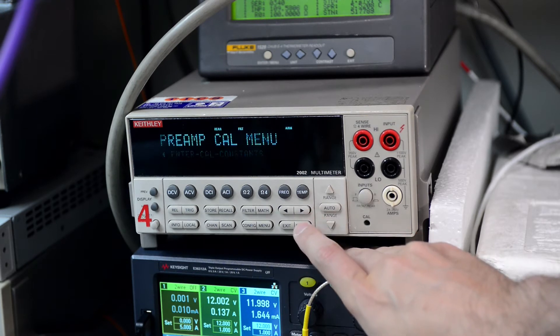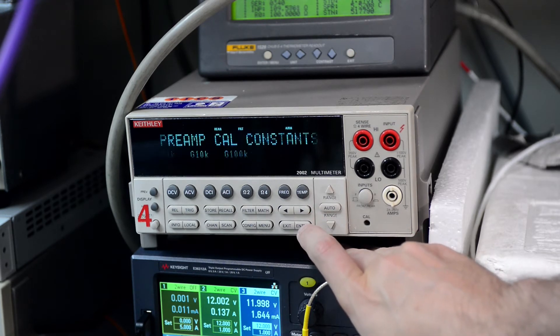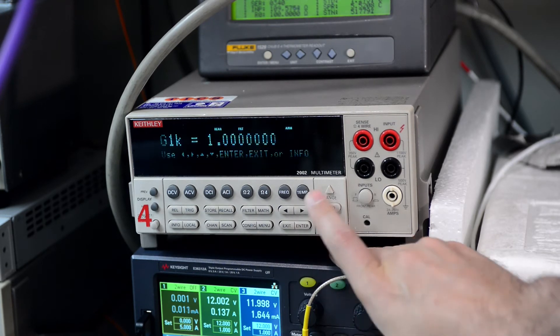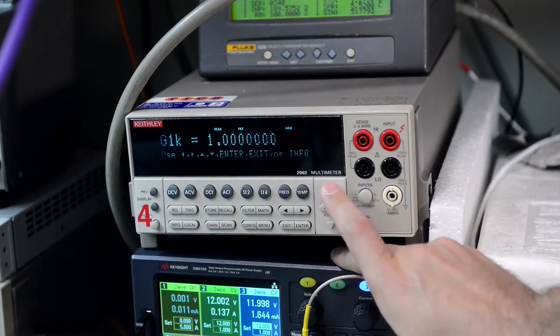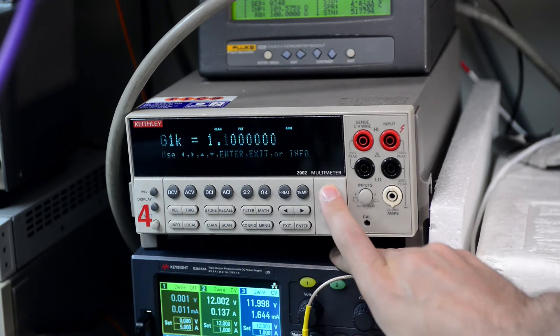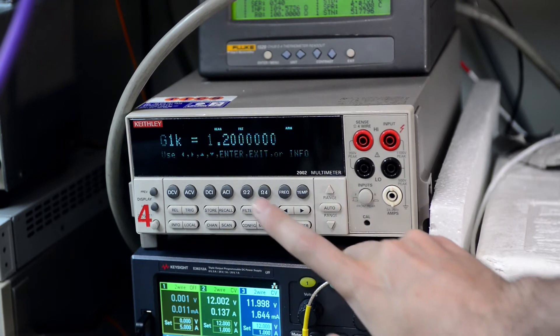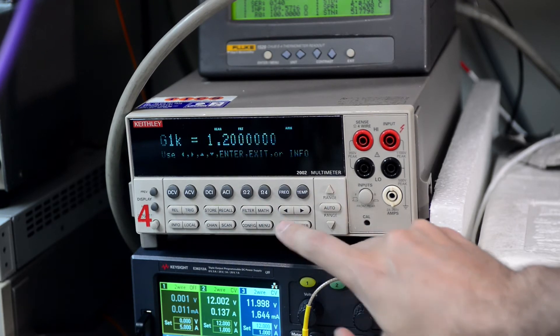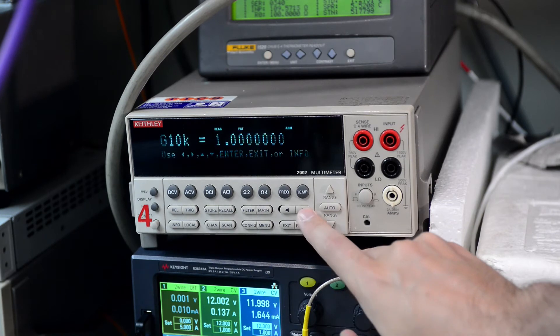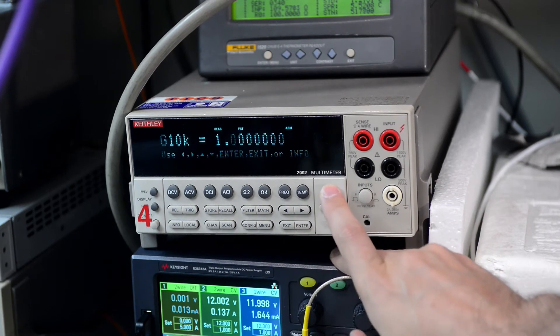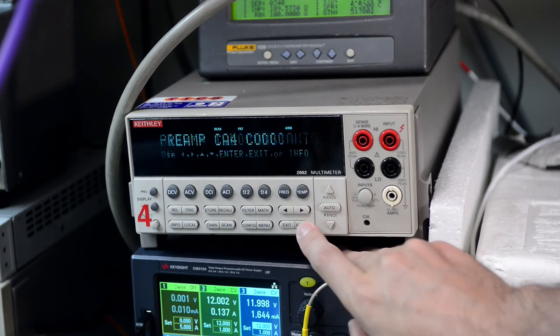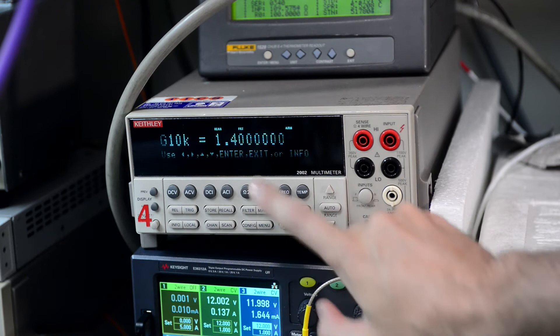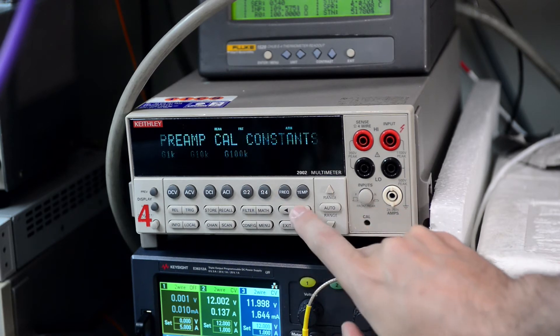Then we try to do the same, change the constants for gain 1000. So change this one, reads correctly. Then try 10,000, change the value, then read back correctly, no problem.